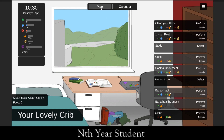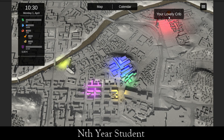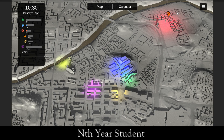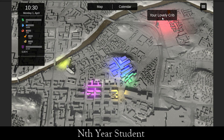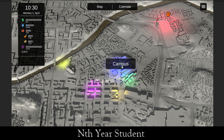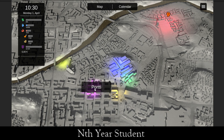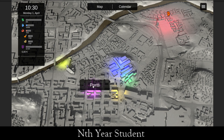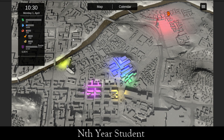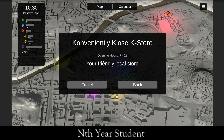Let's look at what other locations there are. We start in the lovely crib, and then we can go to campus, we can go to the conveniently closed store, we can go to Portti, and we can go to the riverbank. Since we don't have any money, I want to try to do something about that, so let's go to the conveniently closed store.